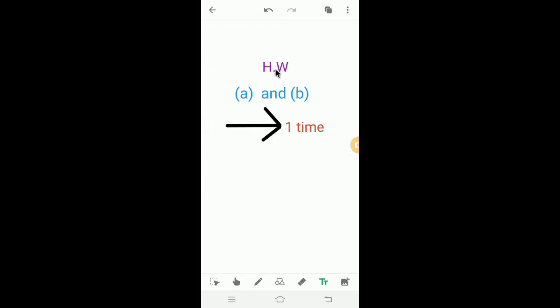Today's homework: practice A and B one time in your rough book.